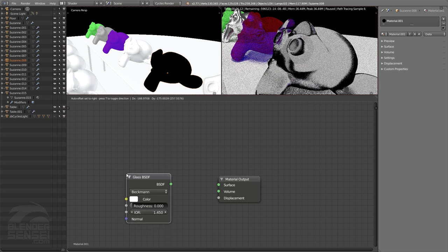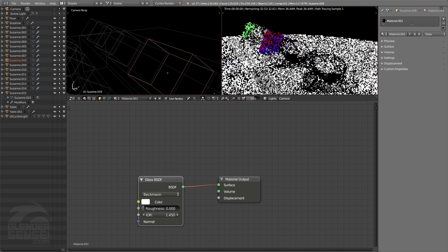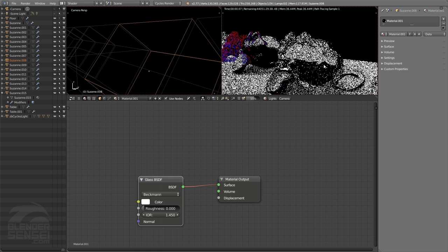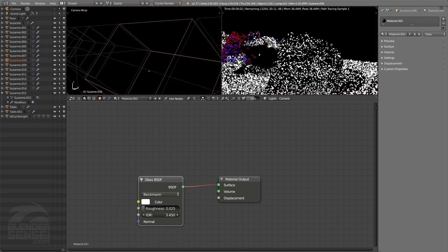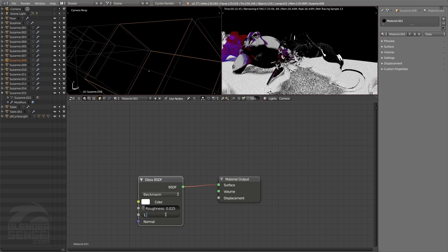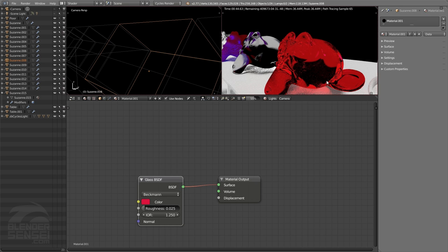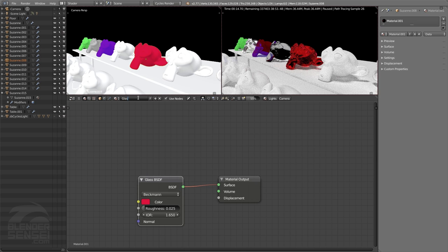Let's call that 'refraction material.' Press New on the next Suzanne head, delete the diffuse, and add a Glass shader. Glass does what you'd expect — it's glass. Connecting it and pressing render preview shows it's almost exactly the same as refraction, only the glass node adds shininess similar to the glossy node. So the glass node is what you typically want for making glass objects. We have roughness, index of refraction to adjust light bending, and a color value — changing it to red or blue creates beautiful colored light passing through.